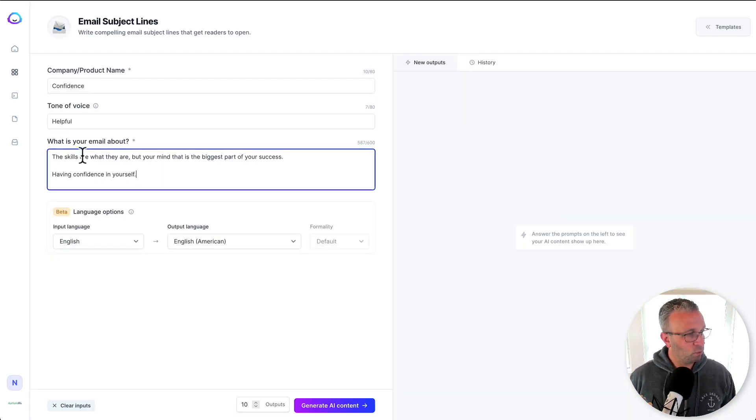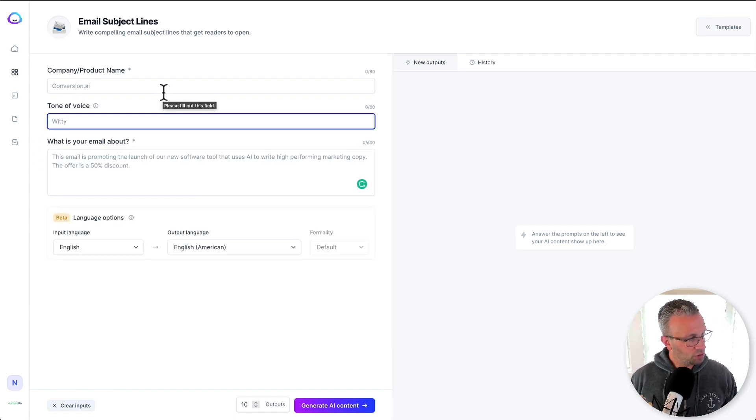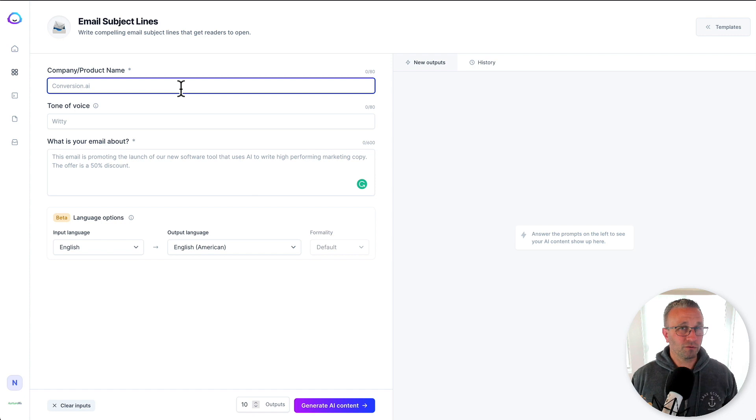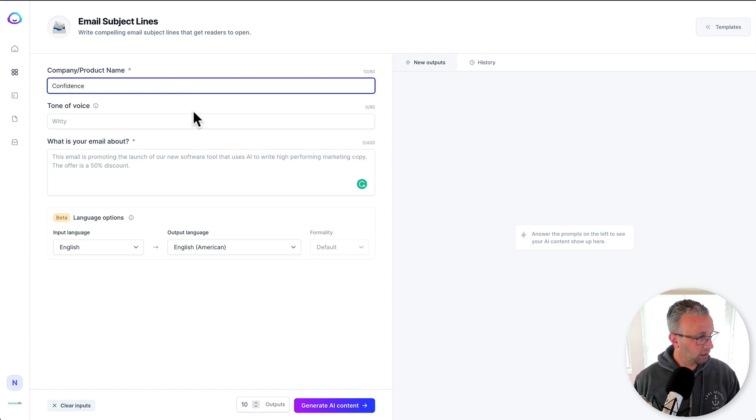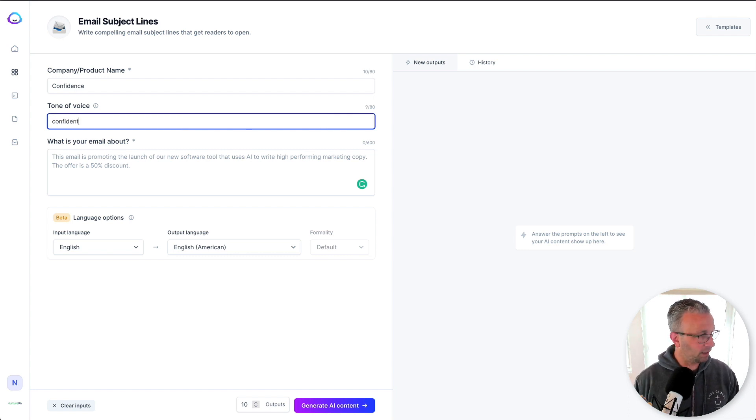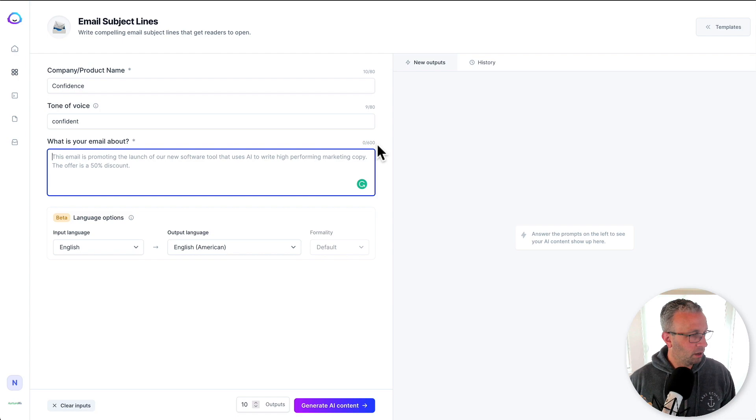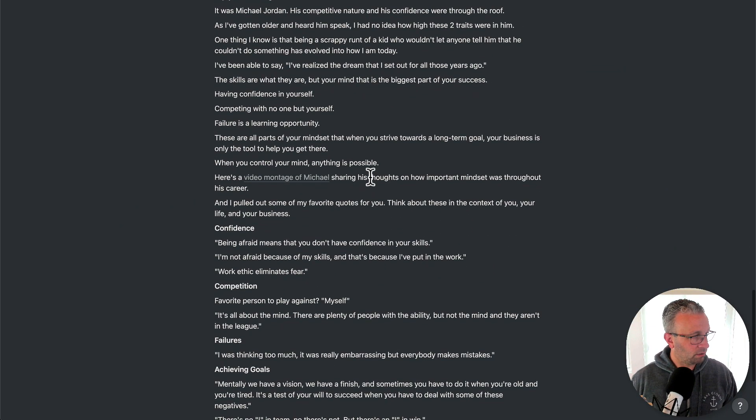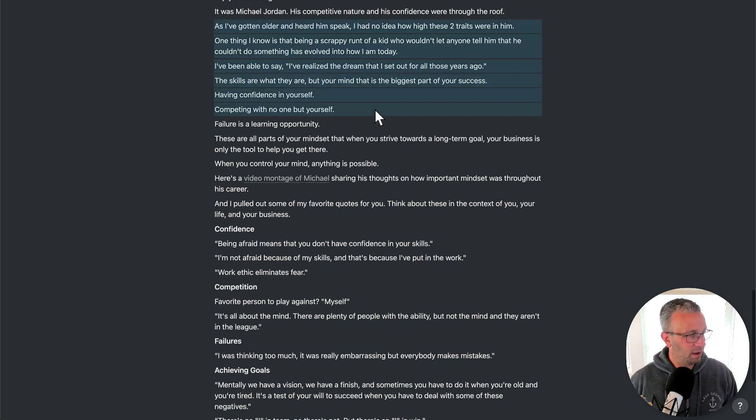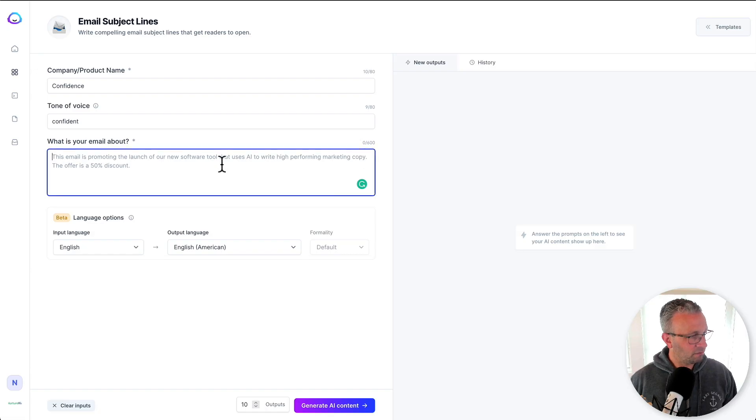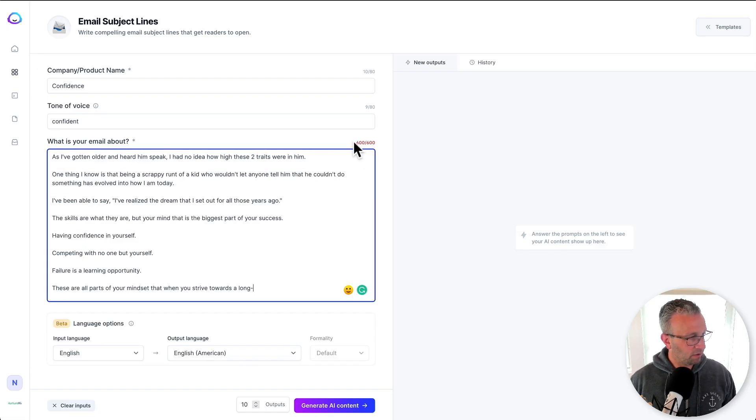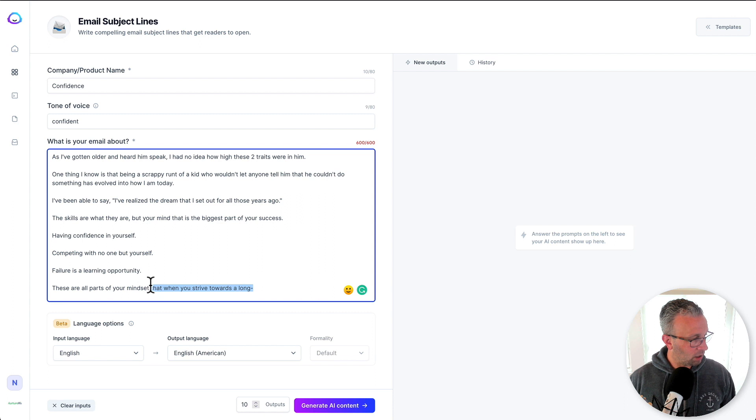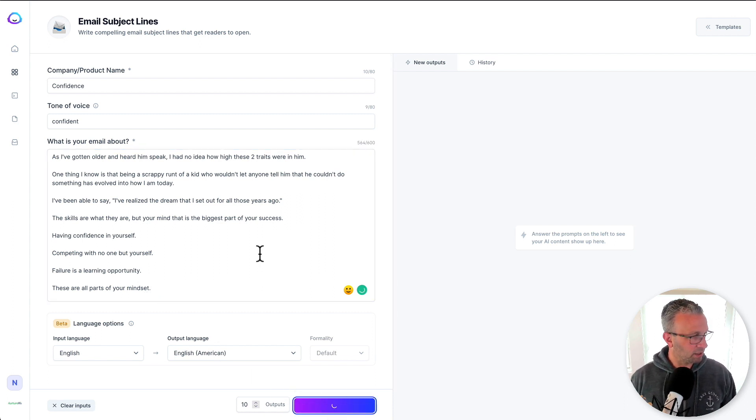So email subject lines, what I will do here is there's a lot. So as I choose email subject lines, it comes in and I have to fill in the blanks. So product name doesn't really apply to this email. So I'm just going to put something in there. Tone of voice, this helpful, you know, I might just say confident, right? Cause this email is about confidence. And now what is your email about? You'll notice that there's a number of characters here. So what I will tend to do is I will take the meaty part of the lesson per se, and then go ahead and try to see if that fits well enough in here. So I've hit a limit here. And so I might need to massage this just a little bit here. These are all part of your mindset. And let's just see what it generates.